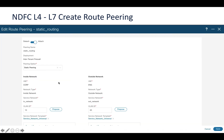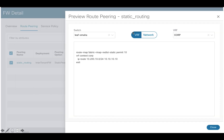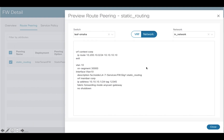Once we define that, we can attach both the inside and outside networks using the static peering option, and we are able to preview everything in this table. Once we preview the configurations, we're able to see what VRF configuration will be pushed to the leaf in the Omaha fabric for VRF corp. For the network, this is the in-network that will be created — we see an SVI with VLAN 10, the IP address, and this network is part of VRF corp. Likewise, we can also select the out-network to preview its configuration.